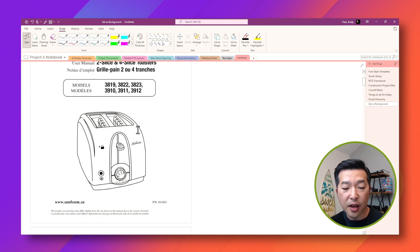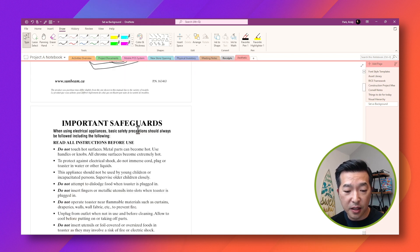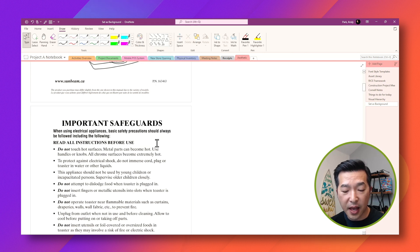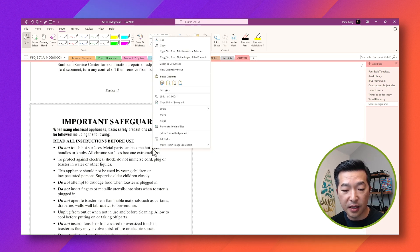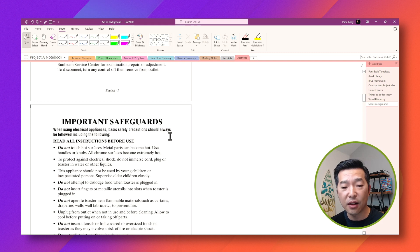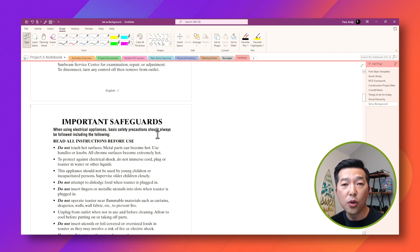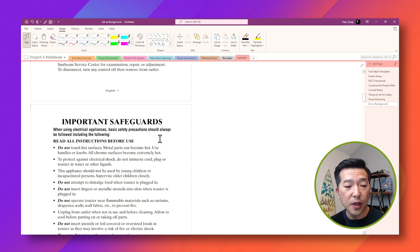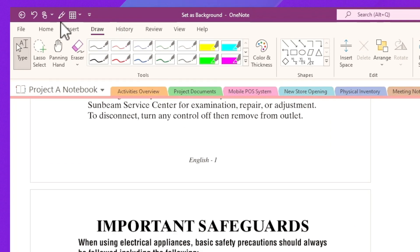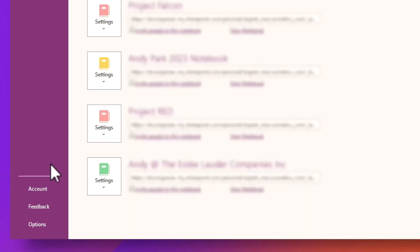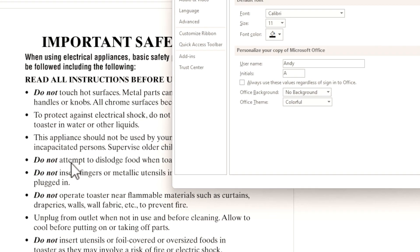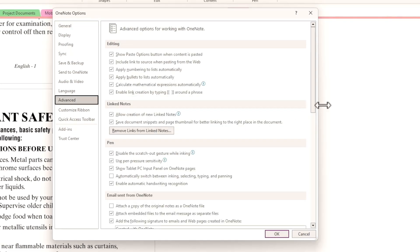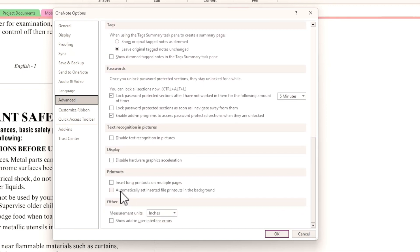However, if your document has multiple pages, you'd have to do this for every single page, which could be really tedious. And for most part, when I do insert printouts, I almost always want to have it set as a background. So you could actually make this the default. You can do that by going to file, then to options. And then under advanced, you can scroll all the way down and select automatically set inserted file printouts in the background.